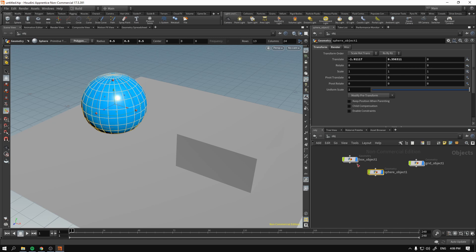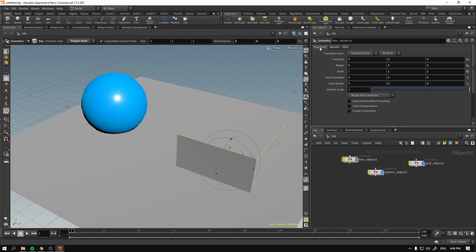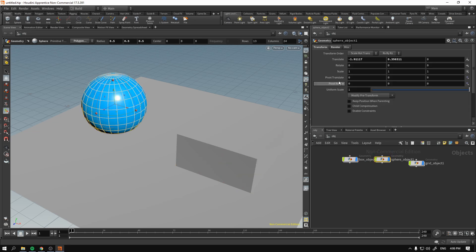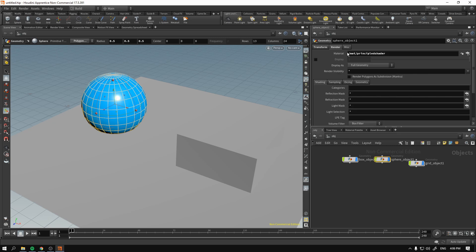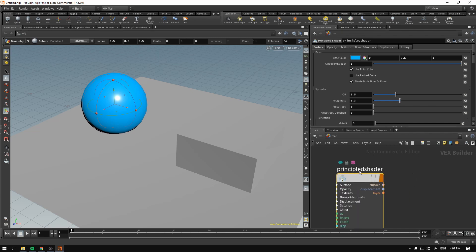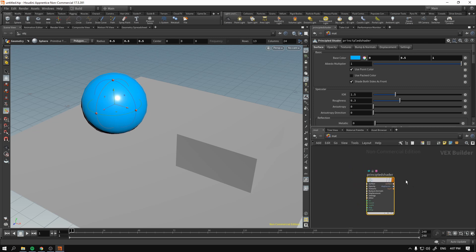If we go to Objects and select our box object, in the information panel under Render you can see it does not have a material assigned. Whereas if we click on our sphere object and go to Render, you can see the material has been assigned — it says Principal Shader. And if we go back to our material context, it also says Principal Shader there.